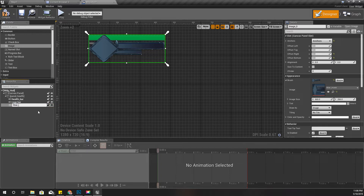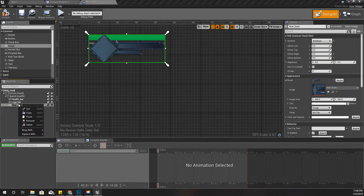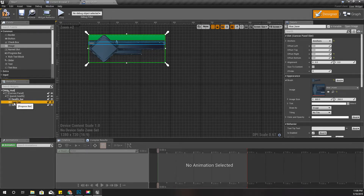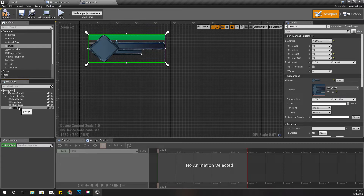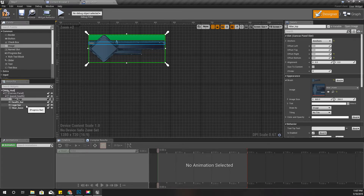I'll call this one 'h bar base'. I can copy and paste it, and I'll name this one 'h bar top'. And the ordering — this should be here, yeah, this should be here.